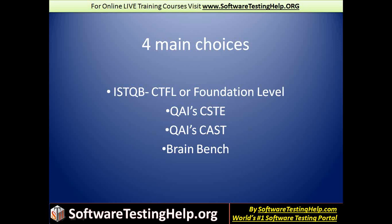Then there's the QAI CSTE, which stands for Certified Software Test Engineer. And then there's QAI CAST, Certified Associate in Software Testing. And then there's the Brain Bench Software QA certification.